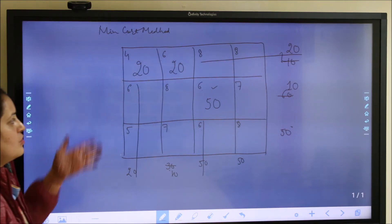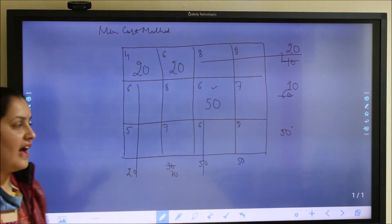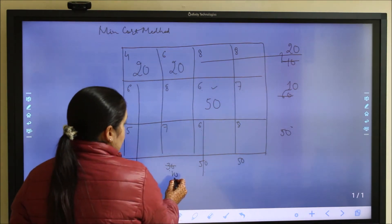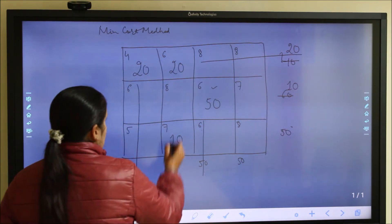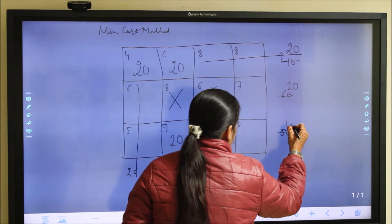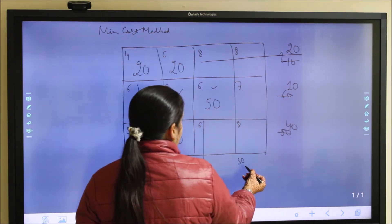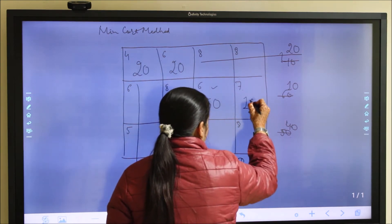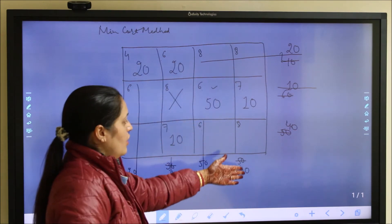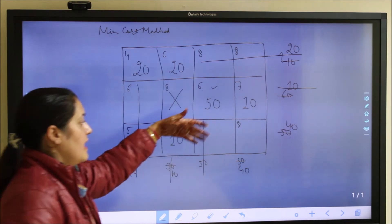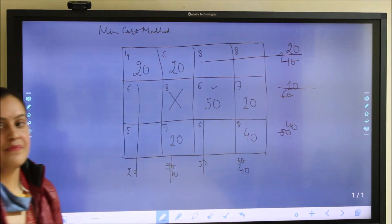Looking for the next minimum cost cell, we find 7. There is a tie, so we choose one: demand is 10 and supply is 50, so we allocate 10, exhausting that demand and leaving 40 supply. Next, we allocate to another cell with cost 7: supply is 10, demand is 50, so we allocate 10 and that supply is exhausted. Finally, only the cell with cost 8 remains; supply is 40 and demand is 40, so we allocate 40.